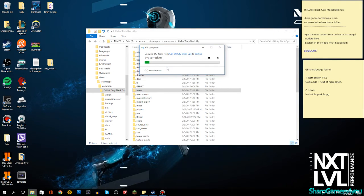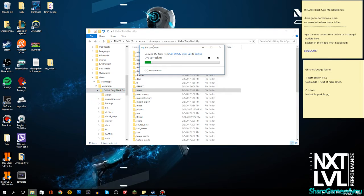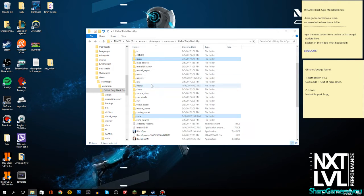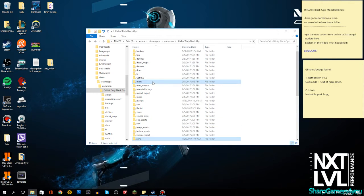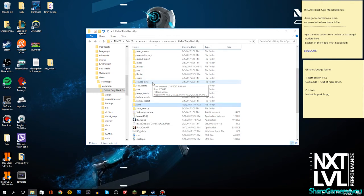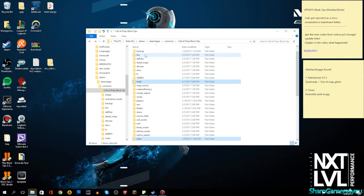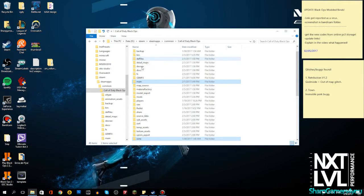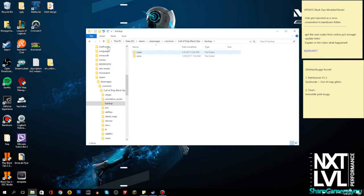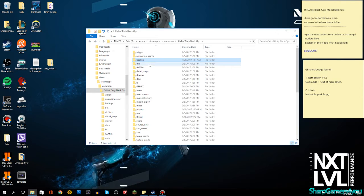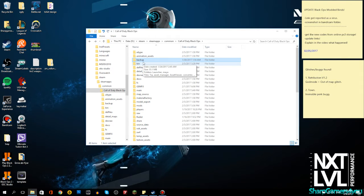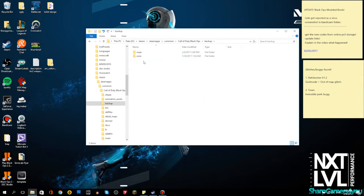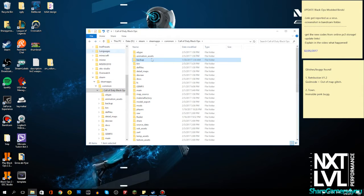When you have made the backup, be aware I was holding control when I drag and drop it into my backup folder. Don't just drag and drop it, actually hold control just in case. Now we have main and zone backed up.